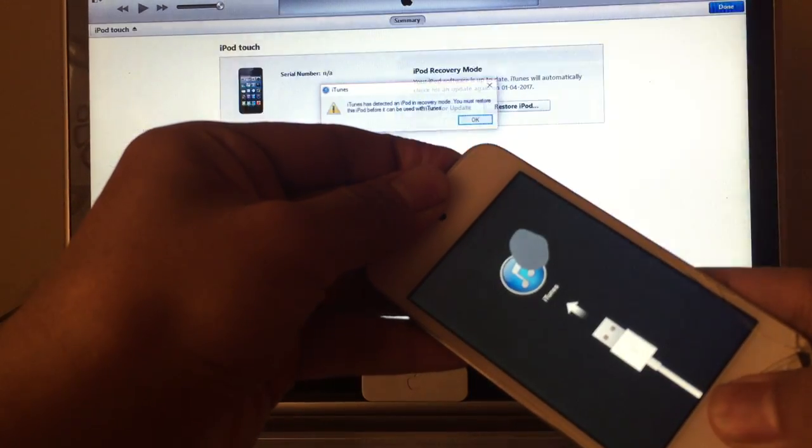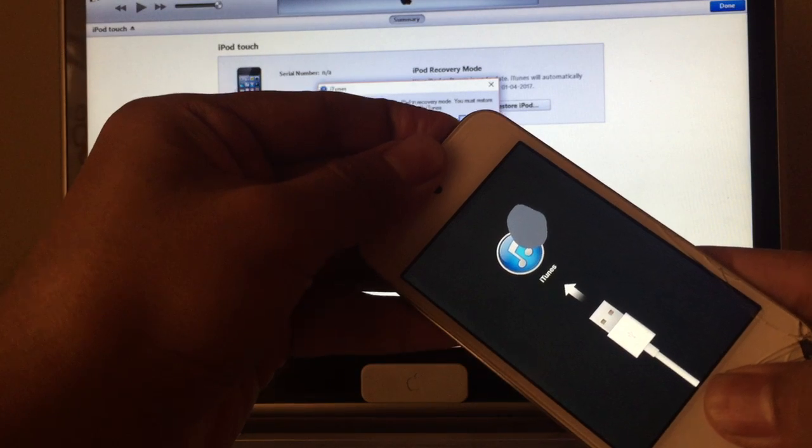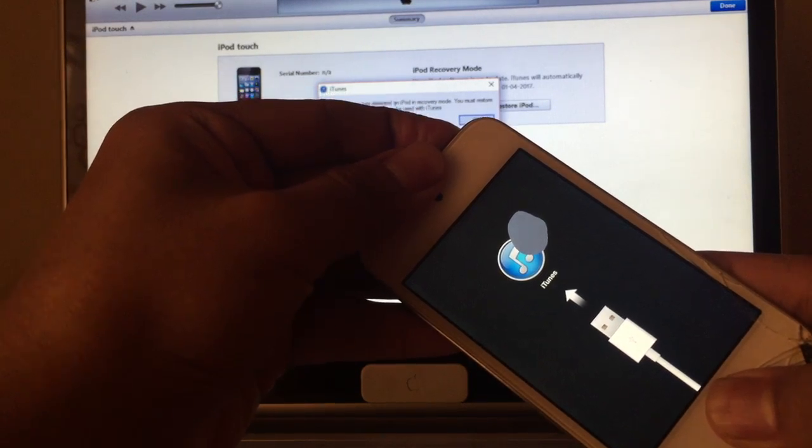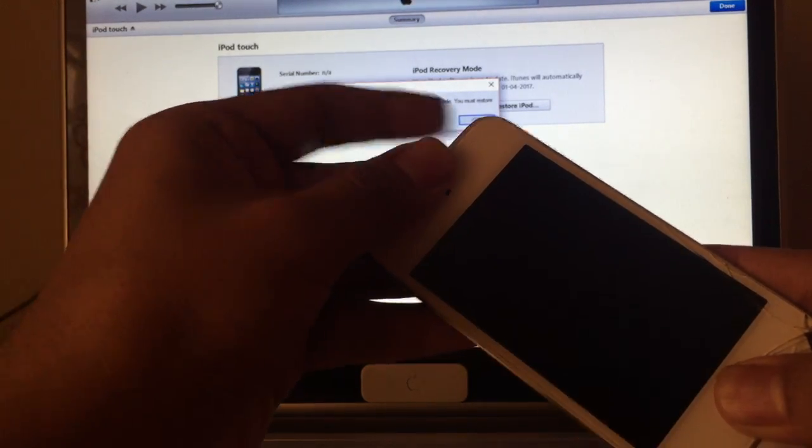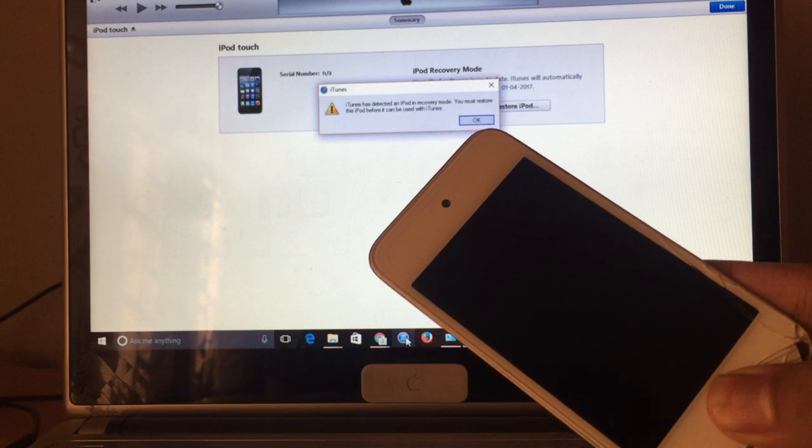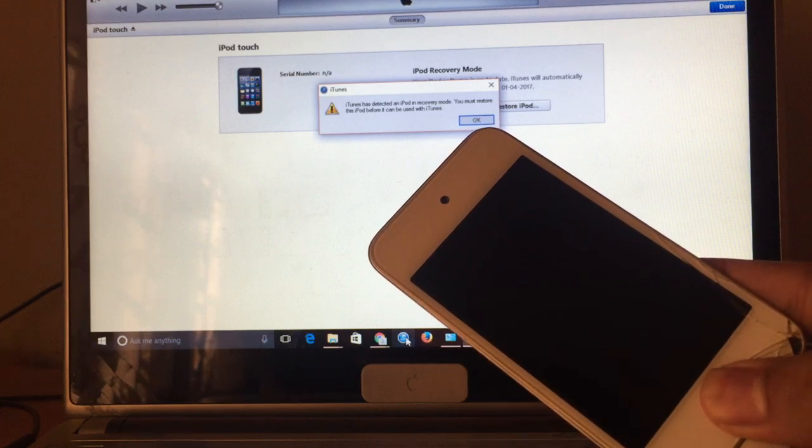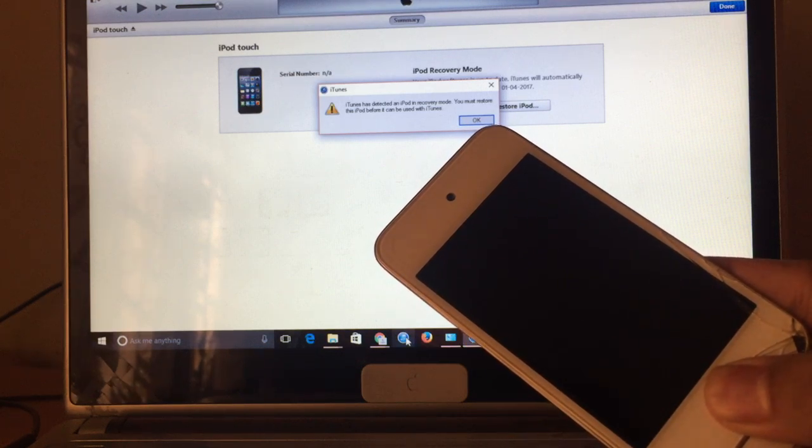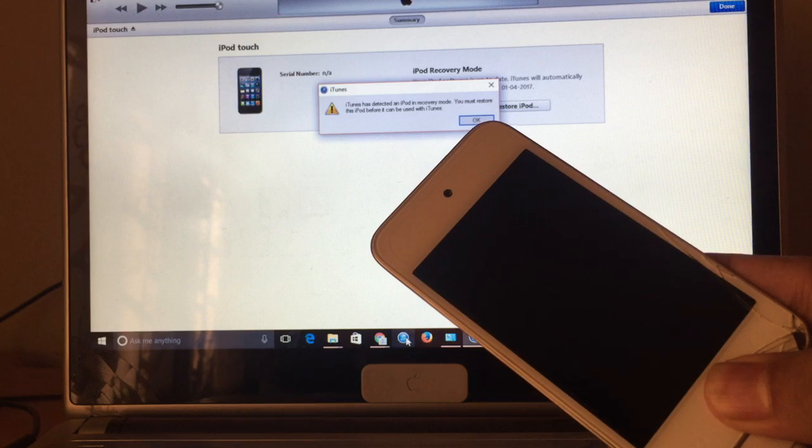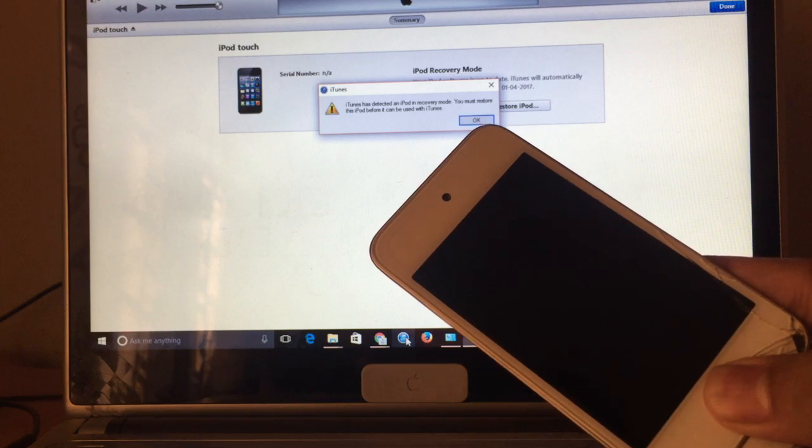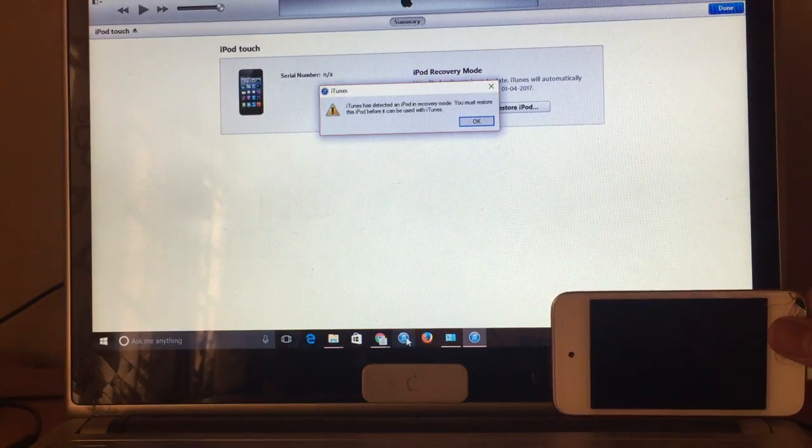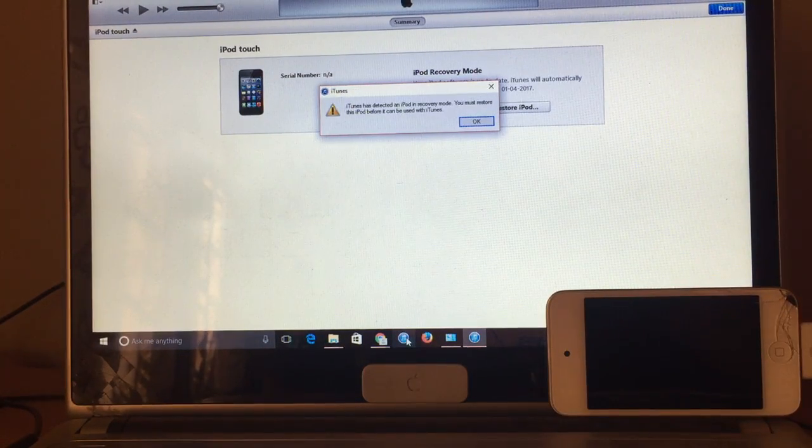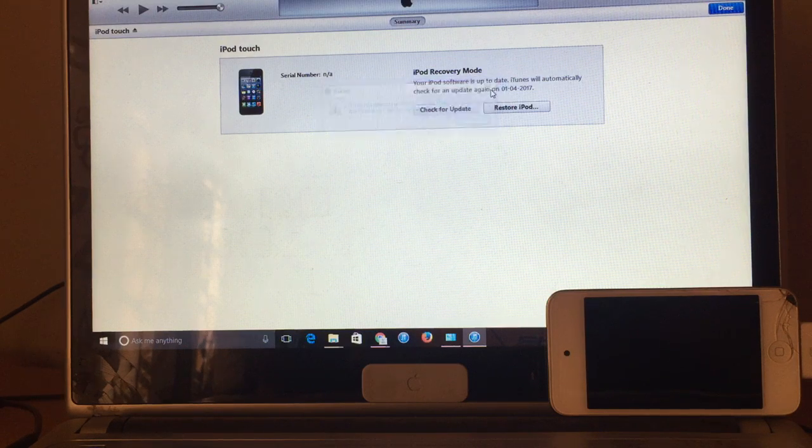It is the same process. So this is the connect to iTunes mode, we actually need the DFU mode, so let's put it back to the DFU mode. Yes, now the device is again in DFU mode, so iTunes has already detected the software.